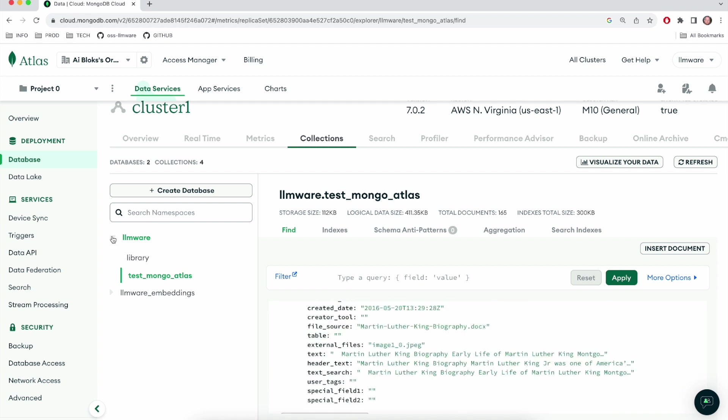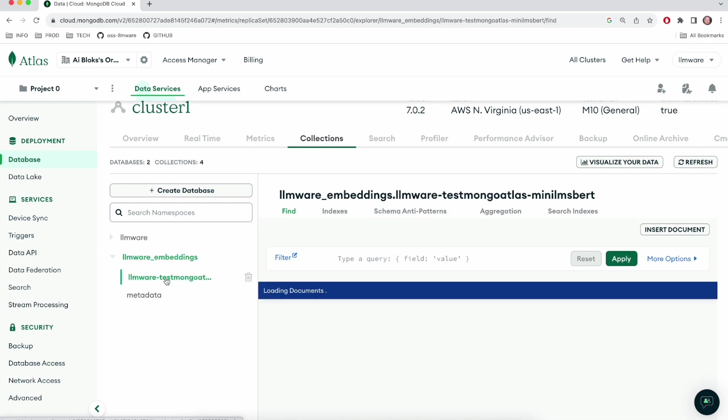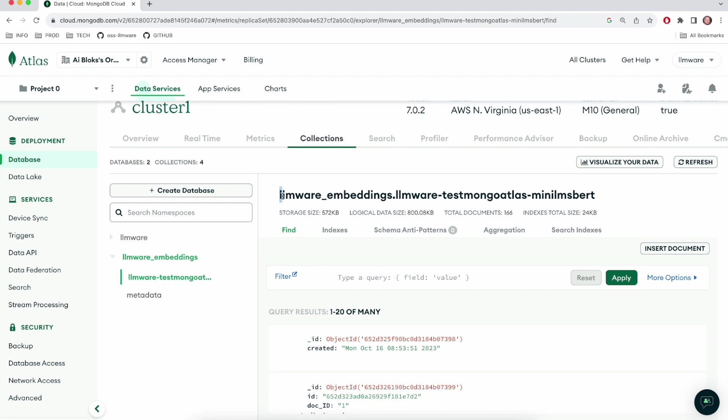The second and maybe more interesting database that was created is this LLMware embeddings database. And in here, you'll see some collections get created, perhaps with some odd names. So this first one that's in here and first and only really besides this metadata collection is called LLMware embeddings. And then it's got, you can see the name of the library merged in here, as well as the name of the embedding model that was used to create the embedding vectors.